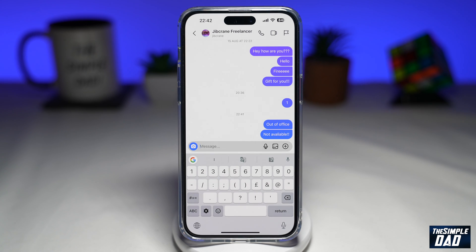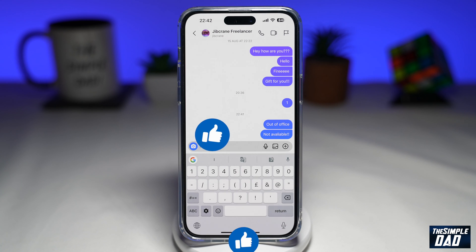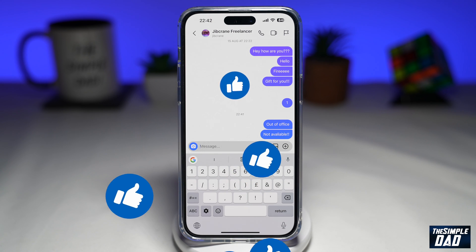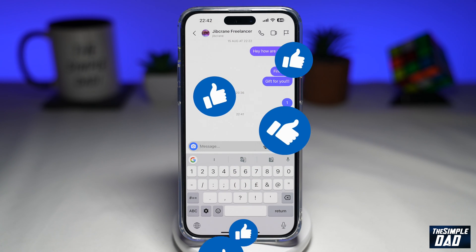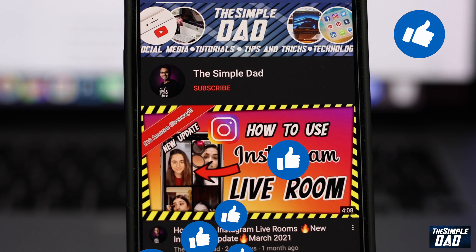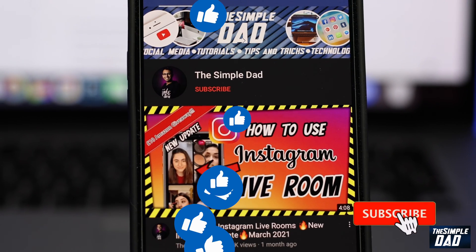So that is how to use saved reply on your Instagram DM. If this video is helpful, then please subscribe to see more videos like this. If you have any other questions, then please do let me know in the comment section down below. Thanks for watching and see you in the next one.